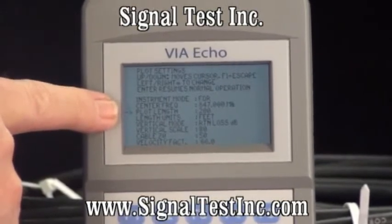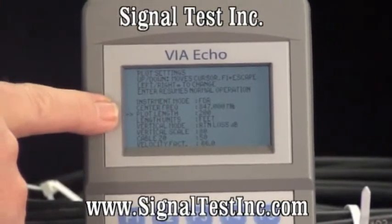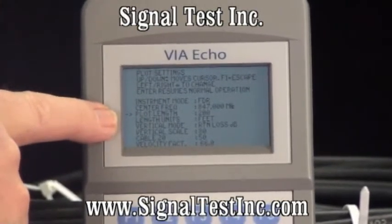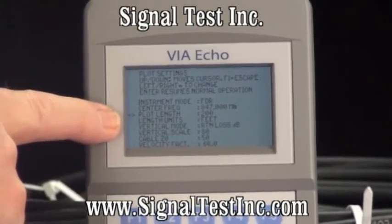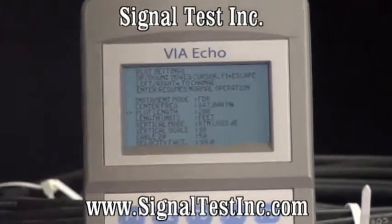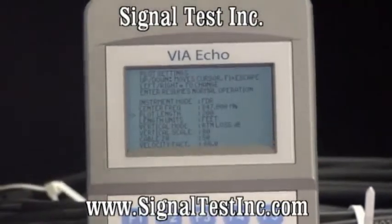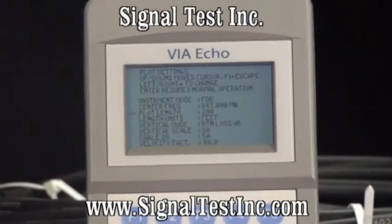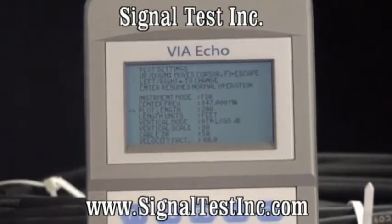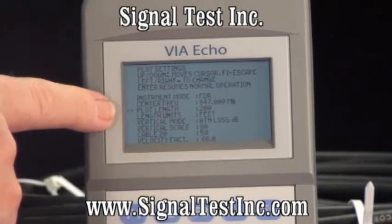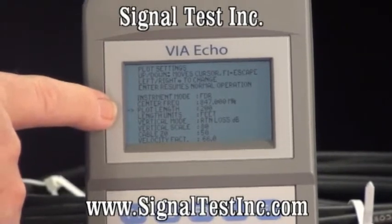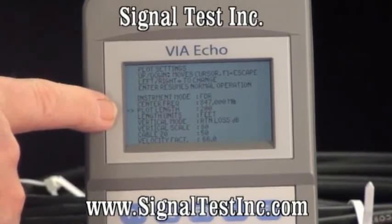You want to set your center frequency and you want to set the length of the display. Since the cable, as we know, is around 120 to 130 feet long, we'll set the display at 200 to be sure we're beyond it.